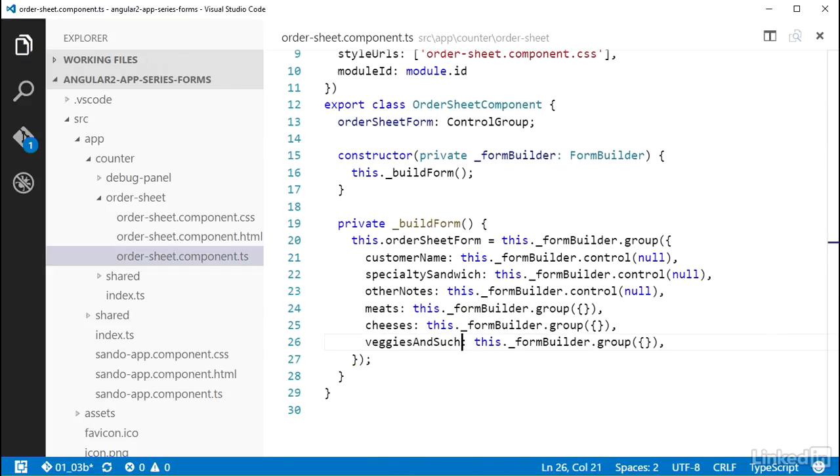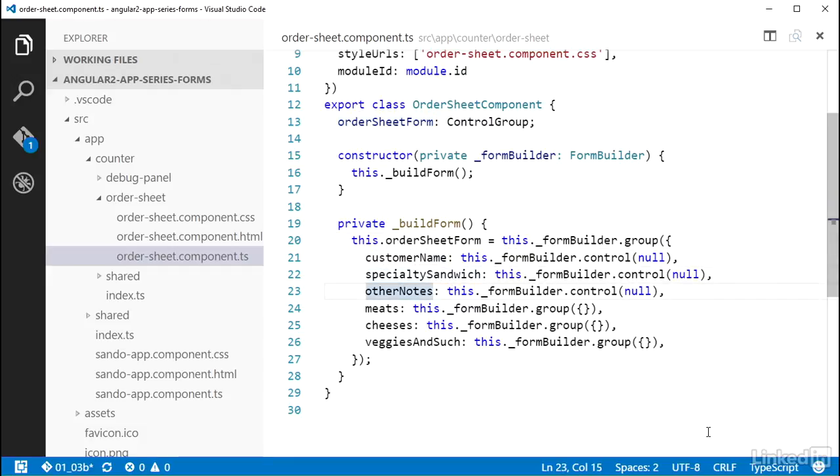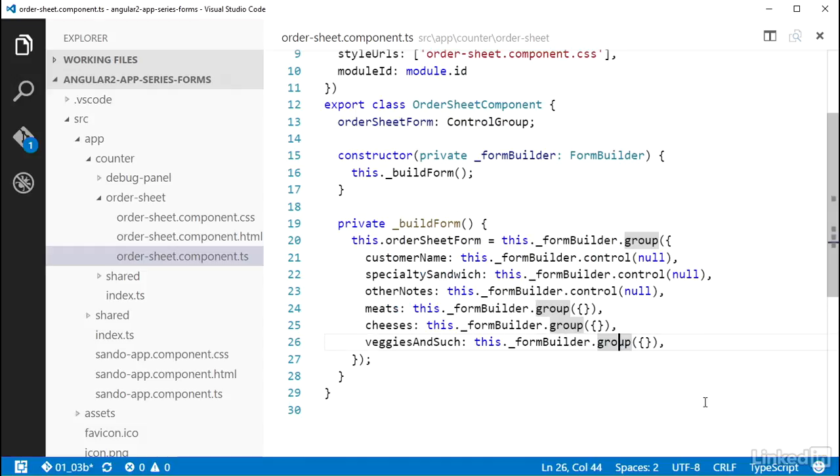So I've set up the parent control group that I am storing in the orderSheetComponent class property named orderSheetForm. I have given it some controls for the customer name, specialty sandwich, and other notes. And I have now also added some control groups within it for the meats, cheeses, and veggies and such.